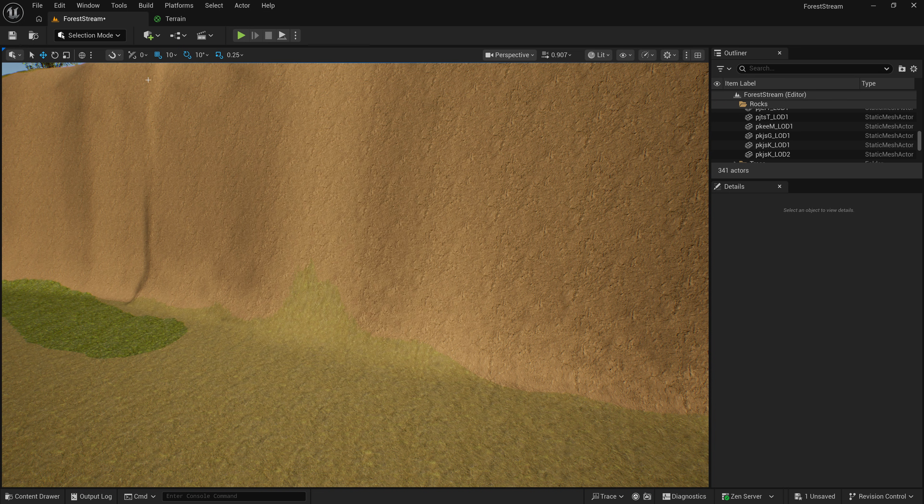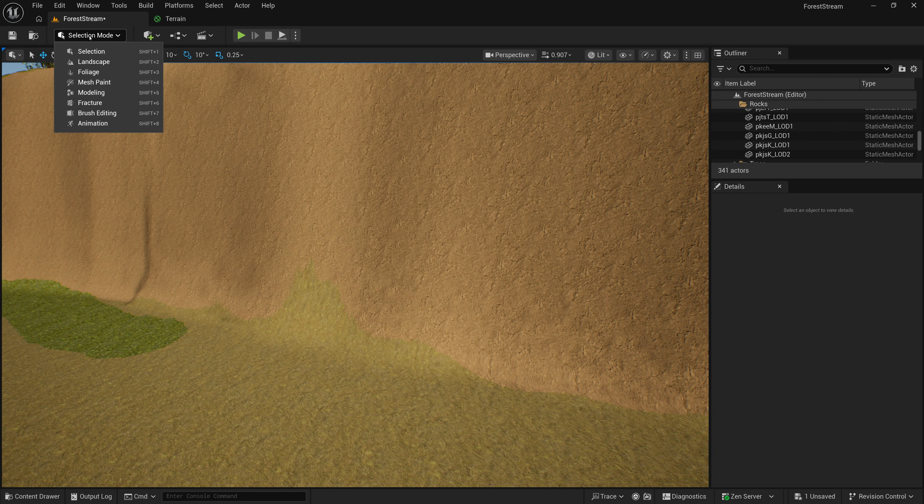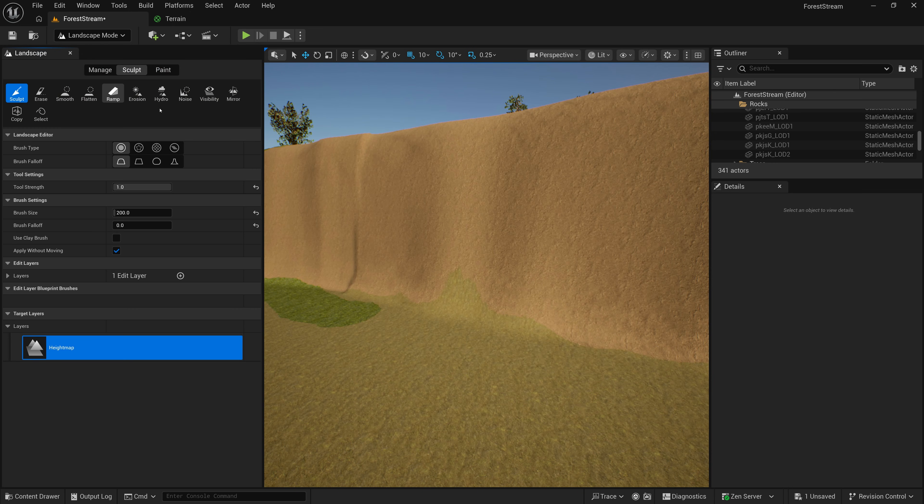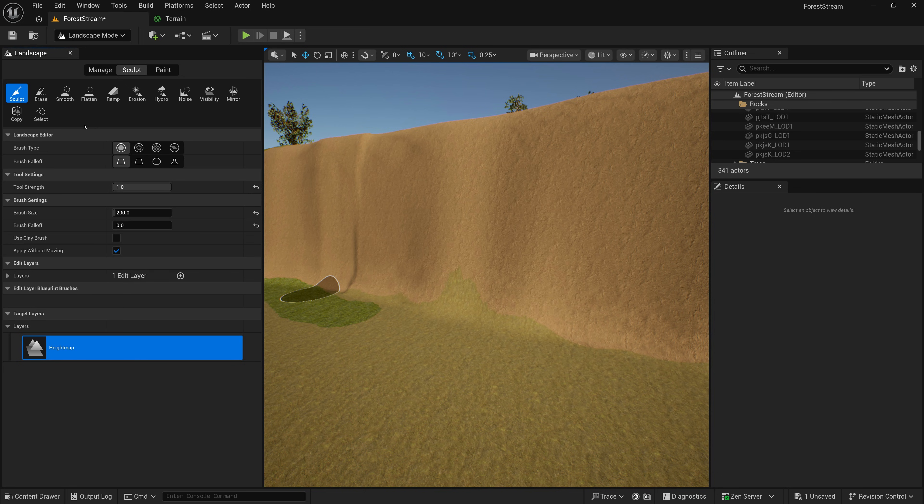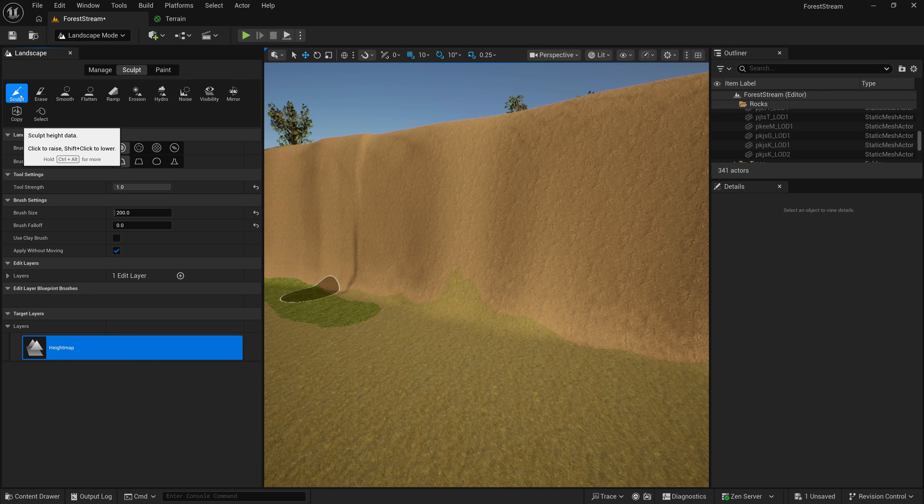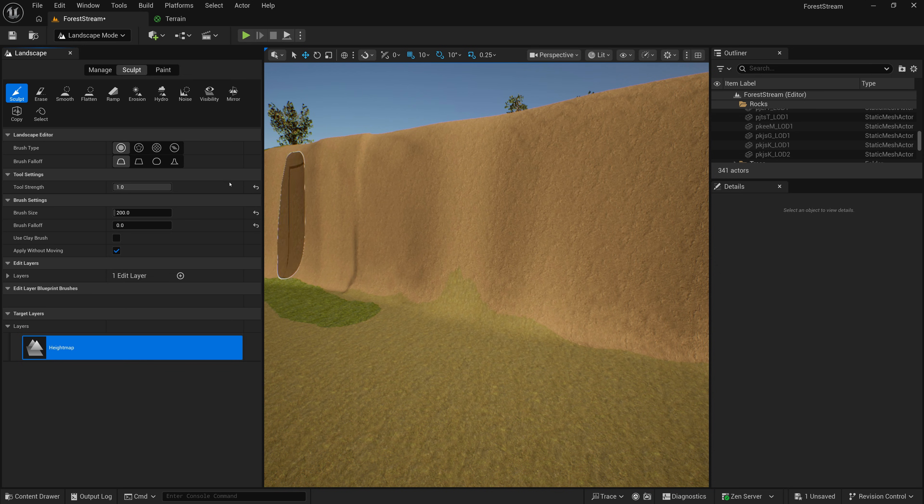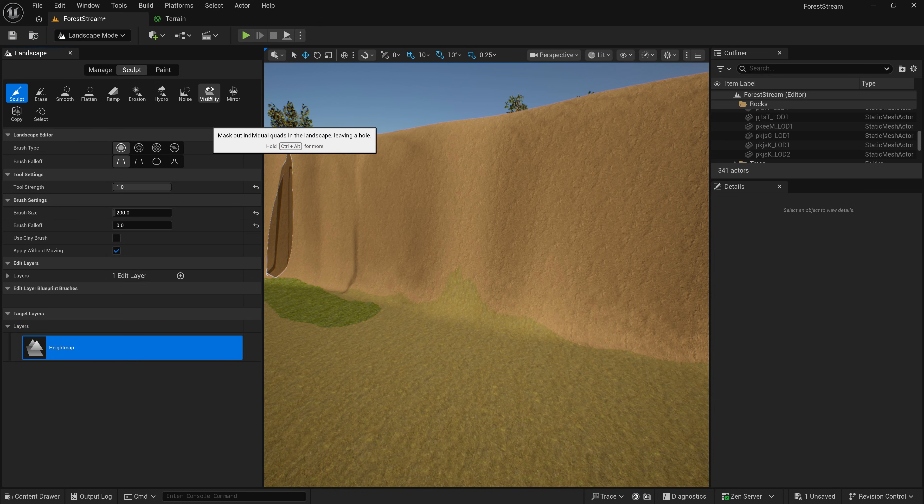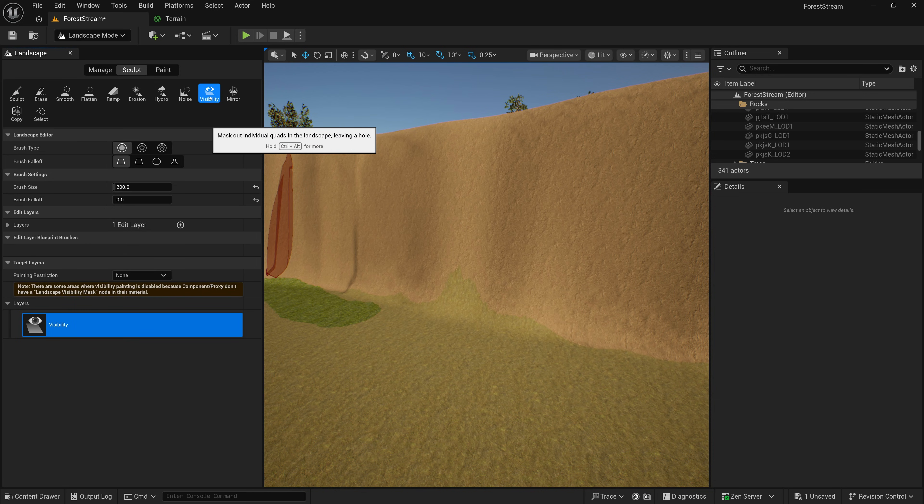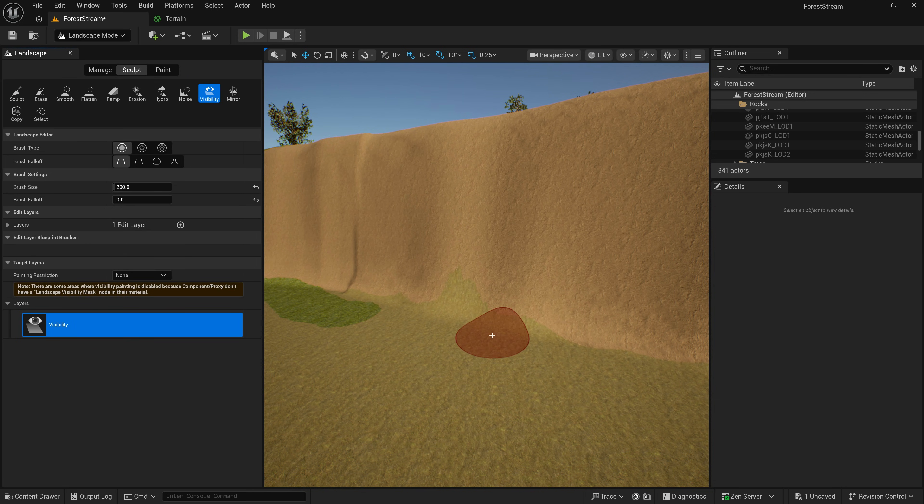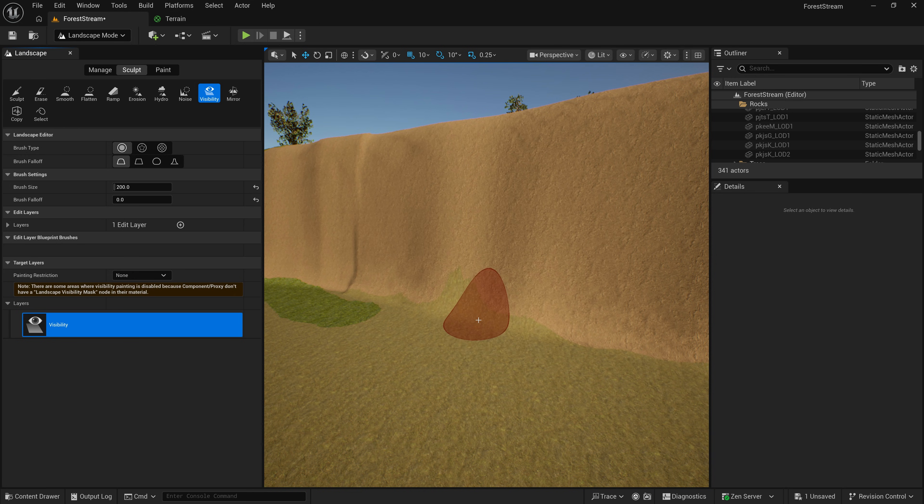The first thing that I'm going to do is I'm going to come up here to Selection Mode, and I'm going to drop this down and pick Landscape. And that's going to give us a bunch of controls for our landscape. And what we want to control is the visibility. So, right now, I'm in Sculpt Mode, but what I want to choose is Visibility. And this is going to allow me to paint what's visible and what's not for my landscape, or, in other words, to cut a hole in it.